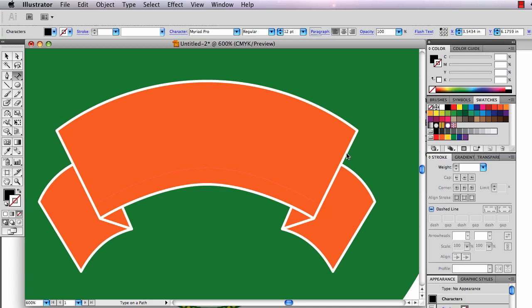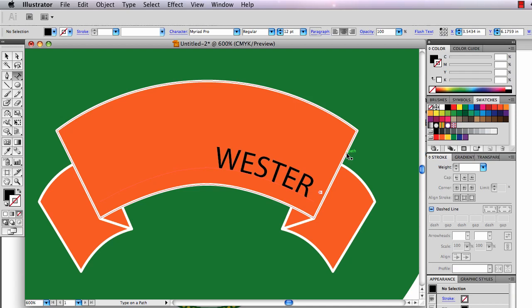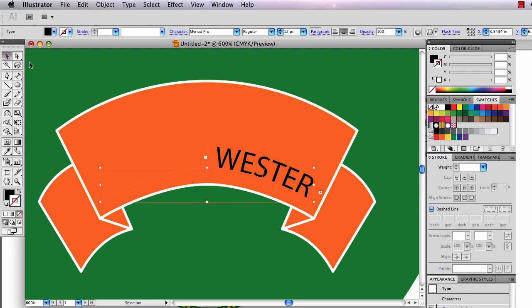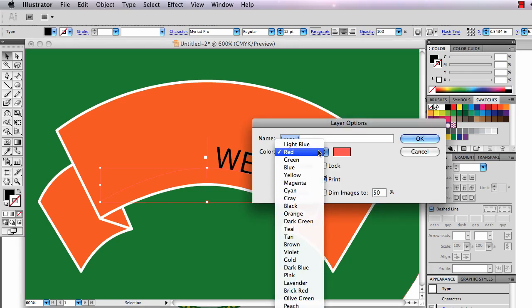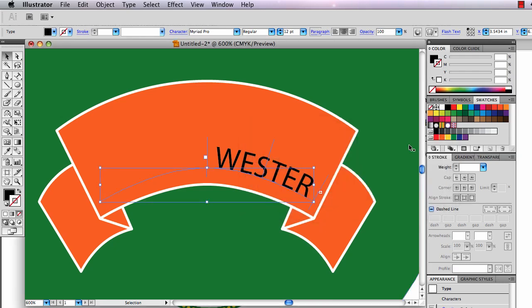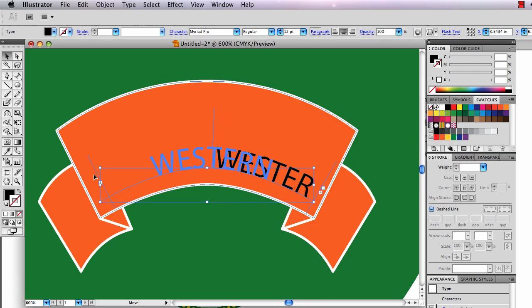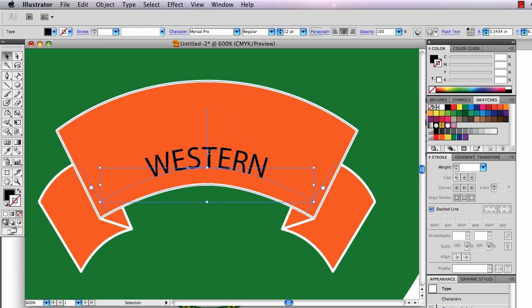Put my type tool on there and in all caps I type WESTERN. I'm going to center that. That's really weird. I'm going to click on there. I need a different guide color. I'm going to switch my guide colors to light blue again.